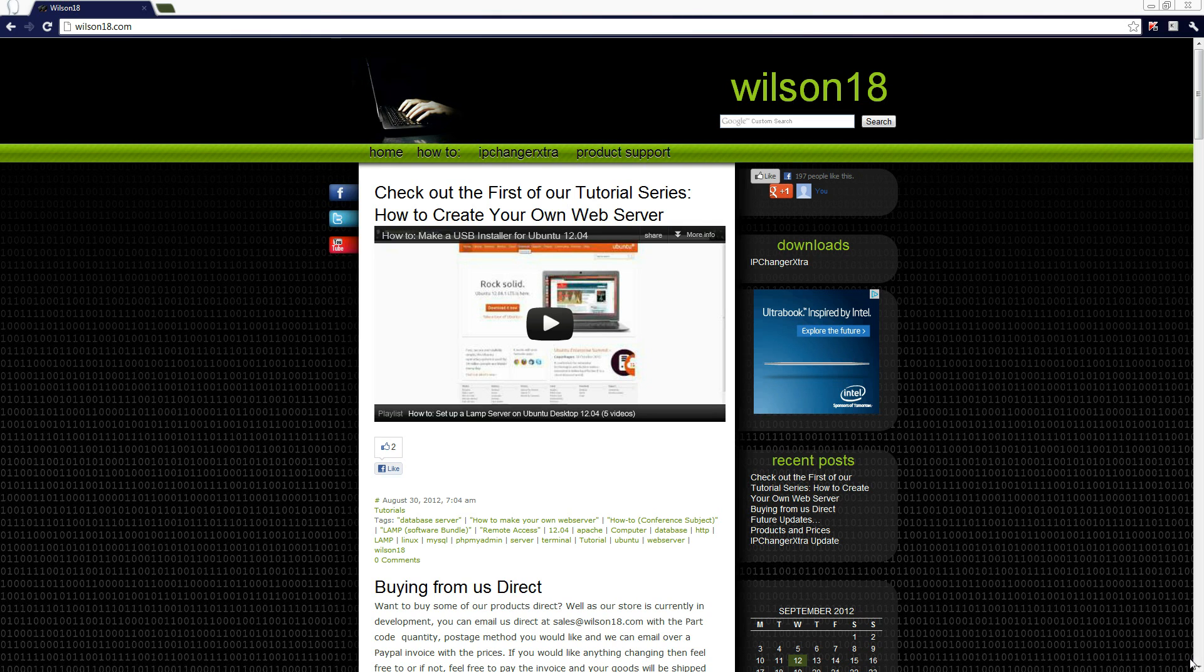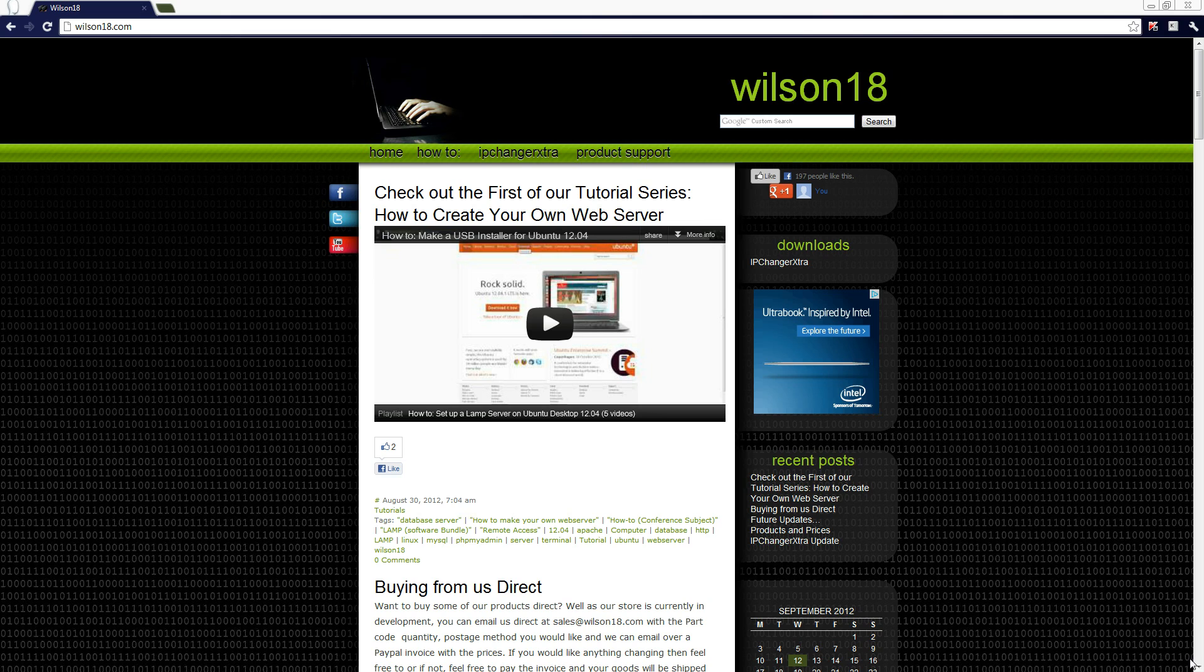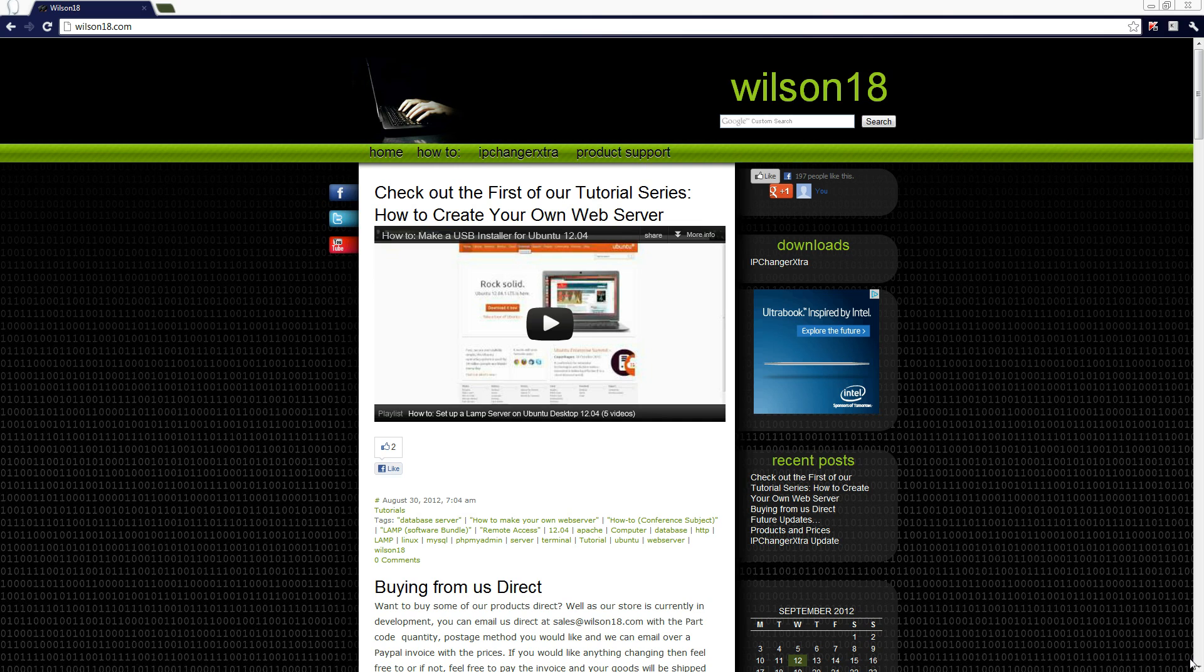Hello and welcome back to yet another Wilson18 tutorial. In this video series we've been talking about how you can set up an Ubuntu server as a web server. We've talked about how you can install Ubuntu server, how you can give it a static IP address, and how you can install phpMyAdmin and update the server.